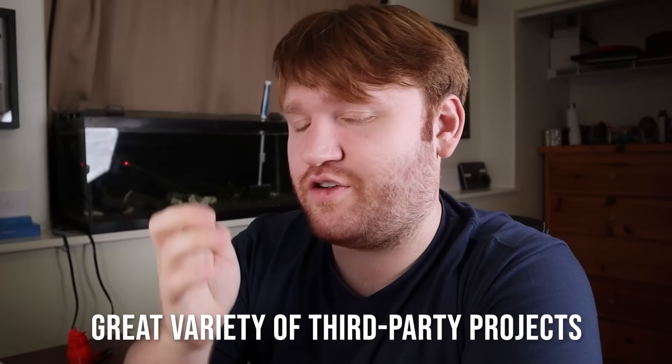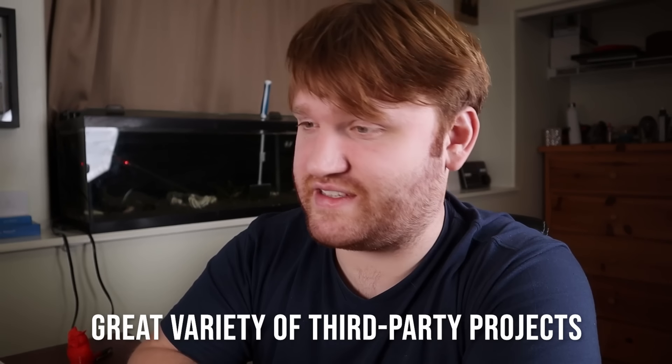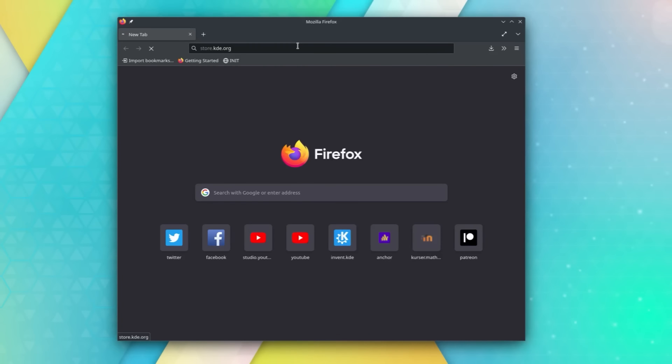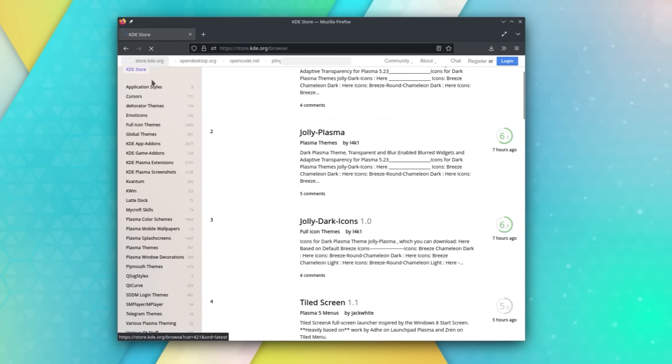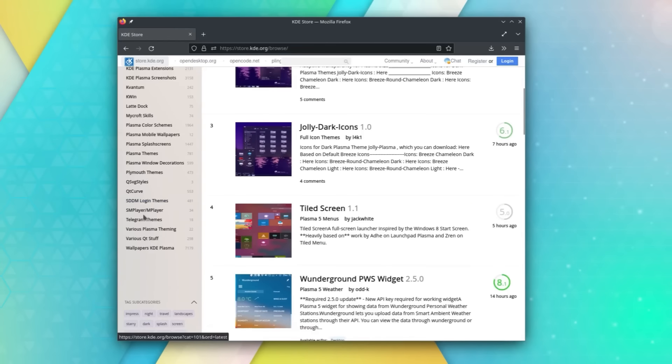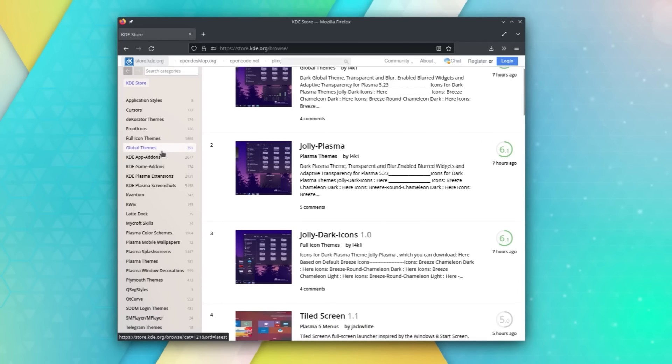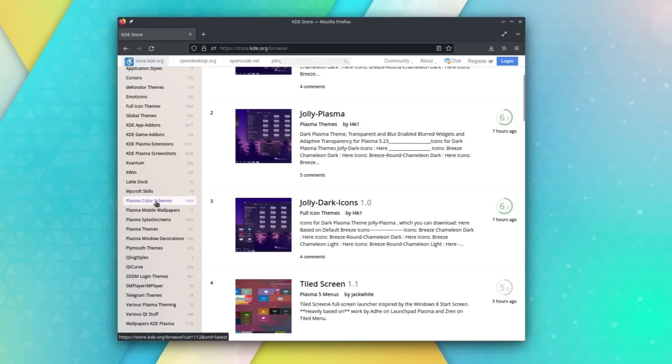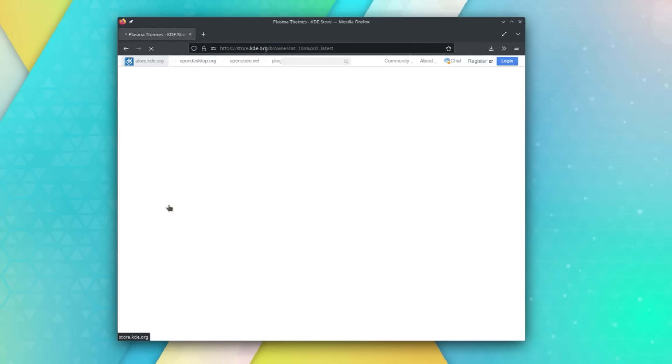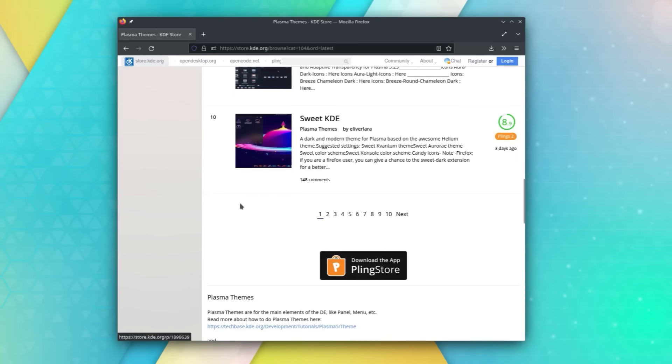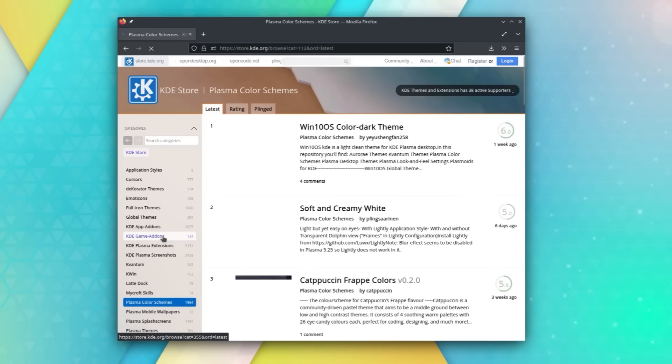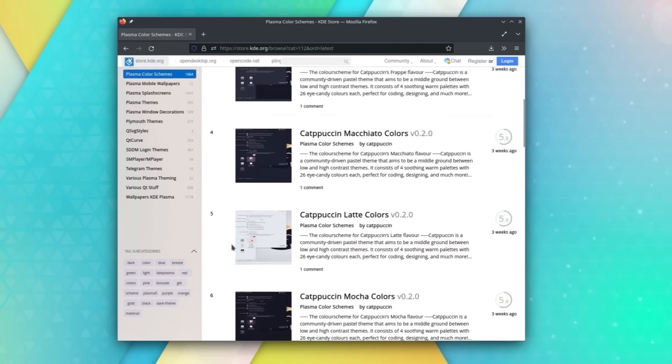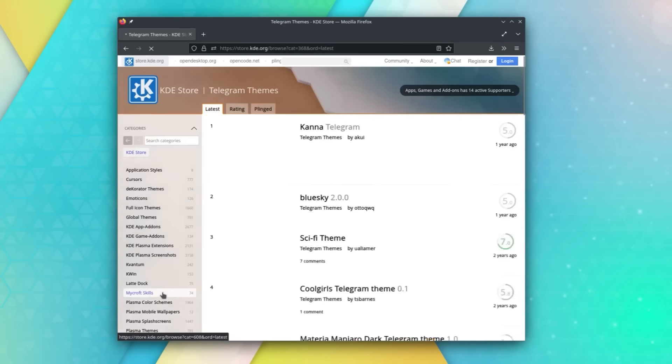Next up, KDE has a great variety of third-party projects that are improving its products. I've already mentioned how KDE is made out of modules, and there is a community-powered store that provides a lot of modular options to choose from. For example, there's more than 770 cursor themes, 120 emoticon sets, 1600 icon themes, almost 400 global themes, 2000 extensions, 240 app styles, 1900 color schemes, and 100 window manager scripts to extend functionality, and so on. This alone could make KDE the project with the most third-party customizations, but there's more.